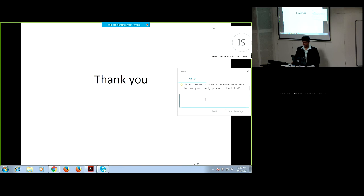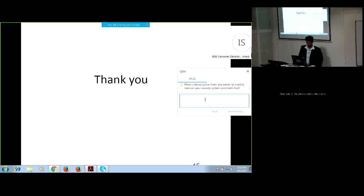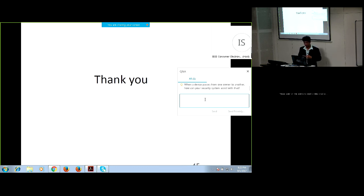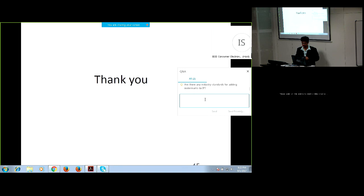There is one question here: when a device passes from one owner to another, how can your security system assist with that? Thank you for your question. If you want to protect your ownership, you would have to embed a watermark into your design before passing it to another entity. If you are not comfortable with watermark, another option is to completely obfuscate the design before transferring it. Obfuscation would completely hide or conceal the structure of your IP so there is no possibility of finding it out.